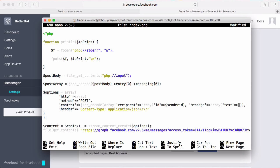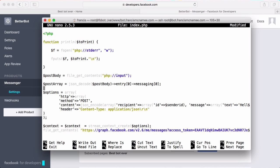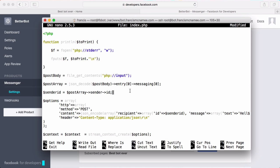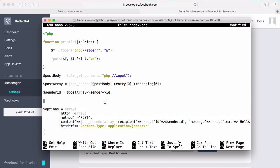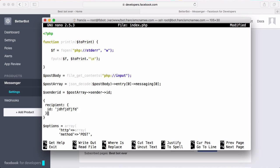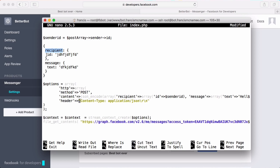We set the message text to hello world for now. To get the sender ID we go up and say sender_id equals post_array['sender']['id'] — since we've already accessed the entry and messaging members, we just type in sender_id. The reason we use this nested array structure is that when converted back to JSON it produces the correct payload format with recipient, message, and text fields surrounded in double quotes.